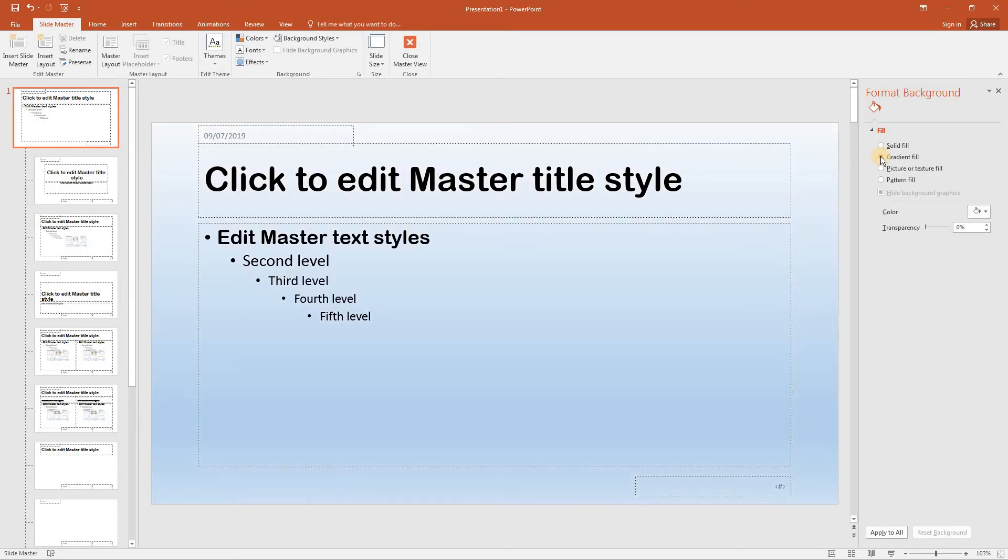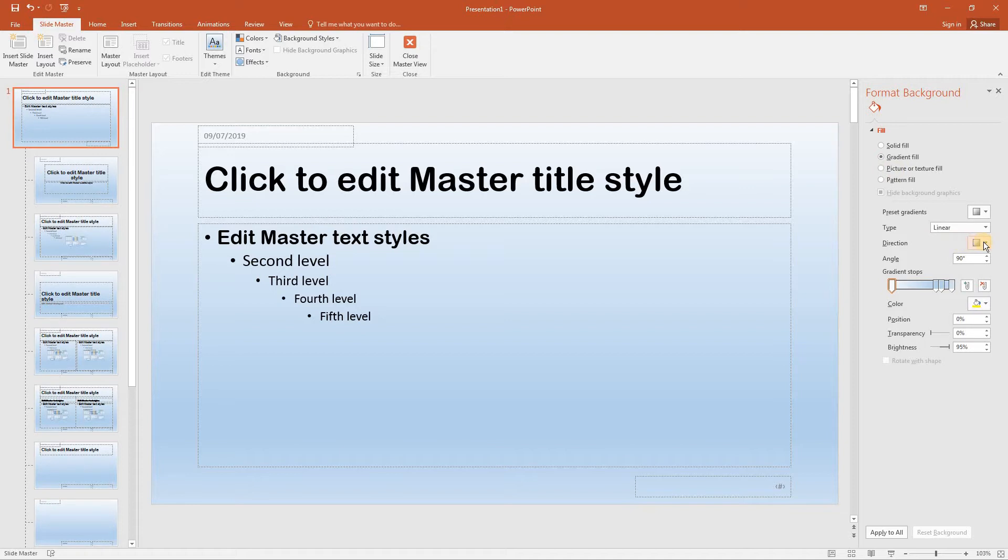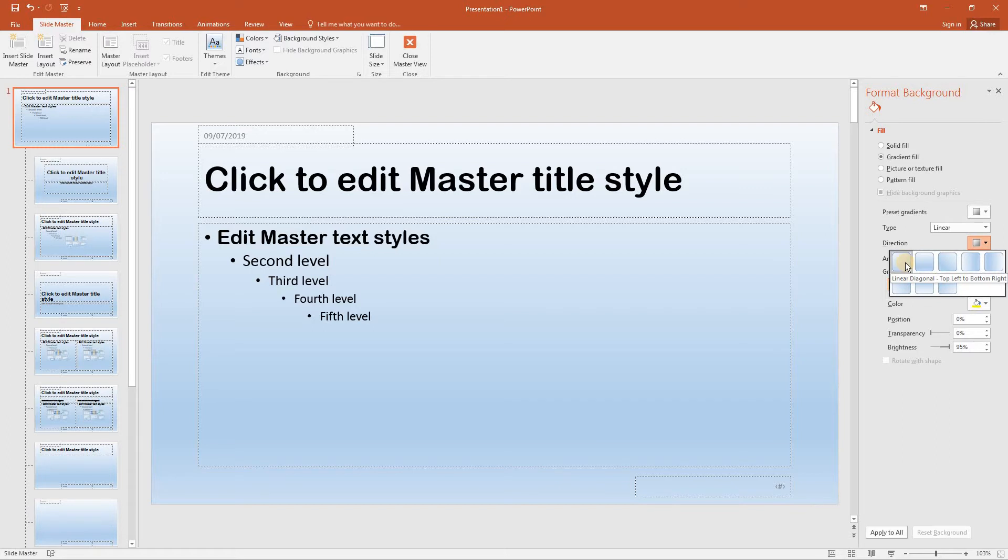If we then select direction we want to change this to linear diagonal. This one will do linear diagonal top left to bottom right.